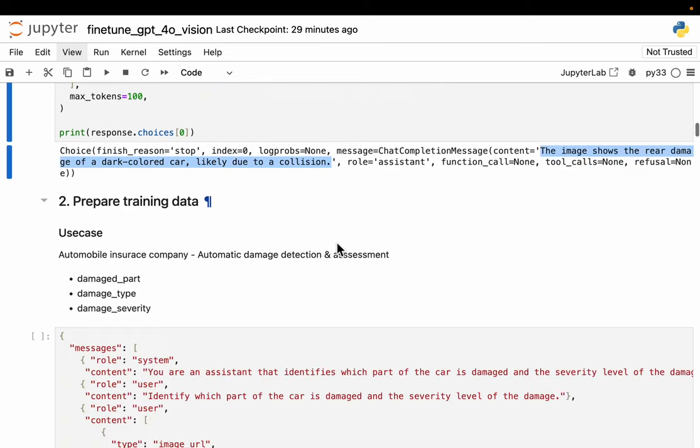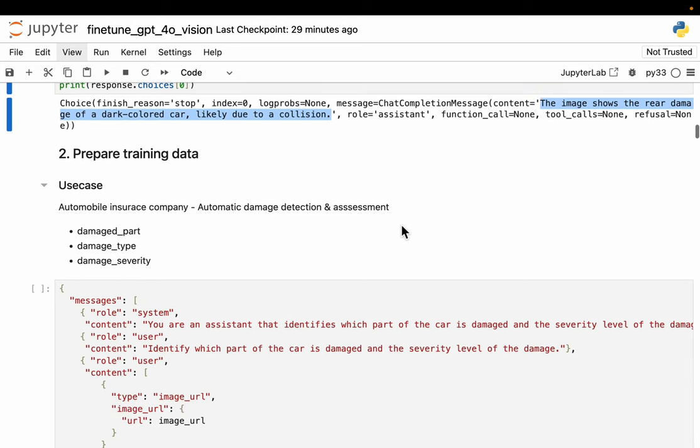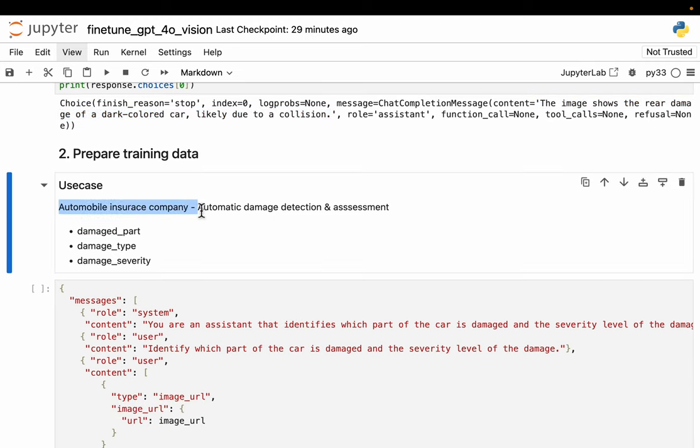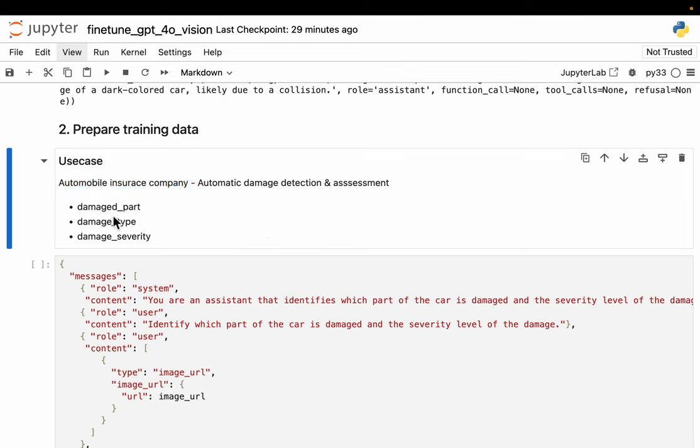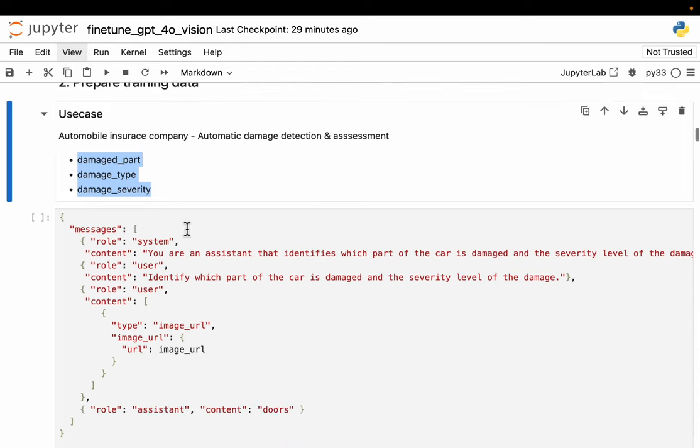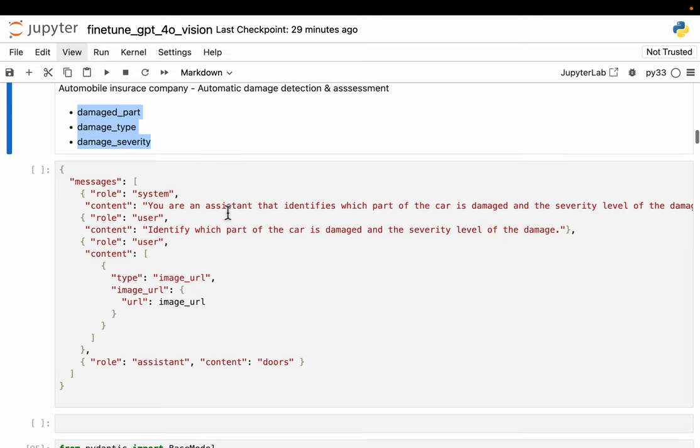Now let's see how to prepare the training data. Just to make it interesting, let's say we work at an automobile insurance company and we get these claims which include damaged car images. We want to automatically assess the damage and detect what parts, the severity level, etc. For a given image, we're interested in three things: which part is damaged, what type of damage it is, and the damage severity, so that we can automatically or quickly process the claims.